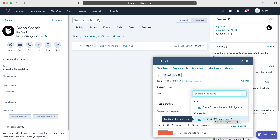From here we will be able to see all of our contacts, and then we need to select the contact that we'd like to send an email to, so I'm going to use our friend here.